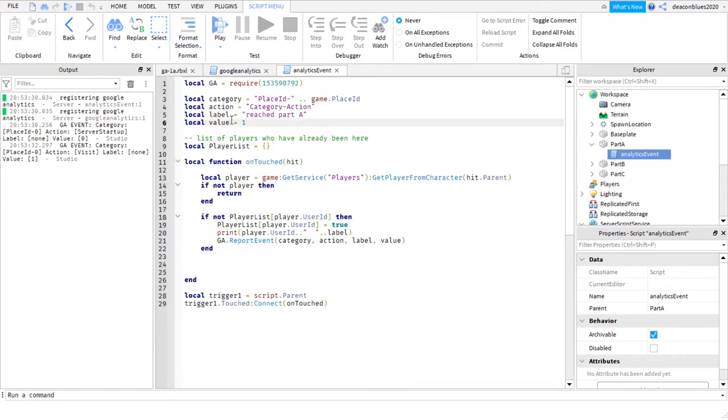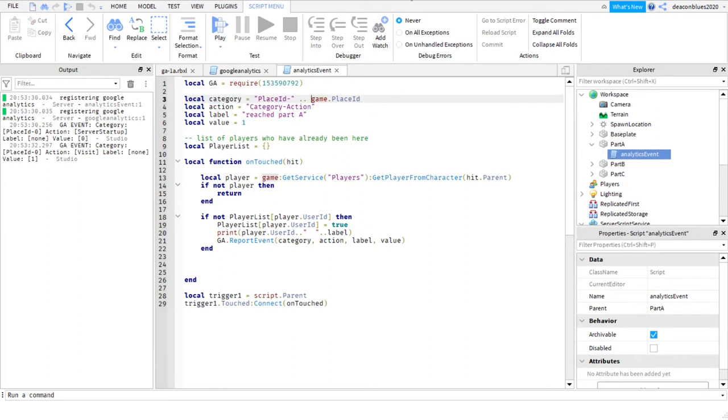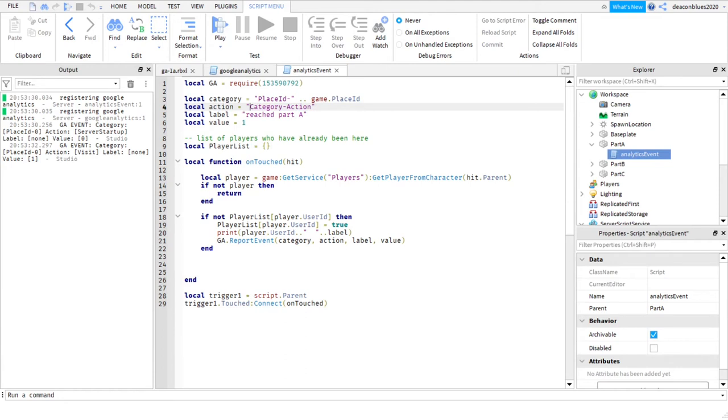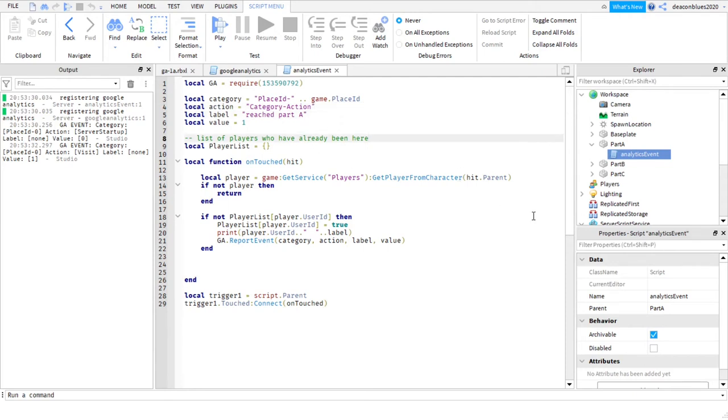Four things that go into Google Analytics: the category, action, label, and value. The category here is basically the game ID, which is generated by the game itself. Then the action tag here. There are different types like visit, for example, when you first come to the game. And then the user defined one here is category action. I have them all as category action, keep them all under one roof. The only thing that's different for me is the label, where I differentiate between reaching part A, B, or C.